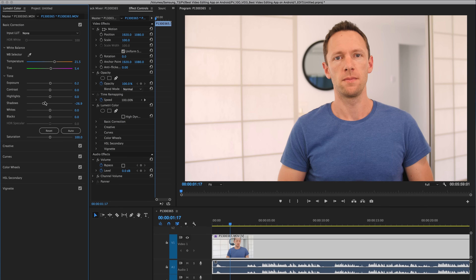Now if you want further control or refinement from there, then you can either go back and keep refining your white balance and exposure, or you can start playing with some of the other sliders — things like the highlights, the whites, and the blacks. The blacks is one that we could darken down a little bit more. You can see it's a lot more of a slight adjustment here. As I've kept saying in this video, it really is personal preference to get the look and feel that you're after.